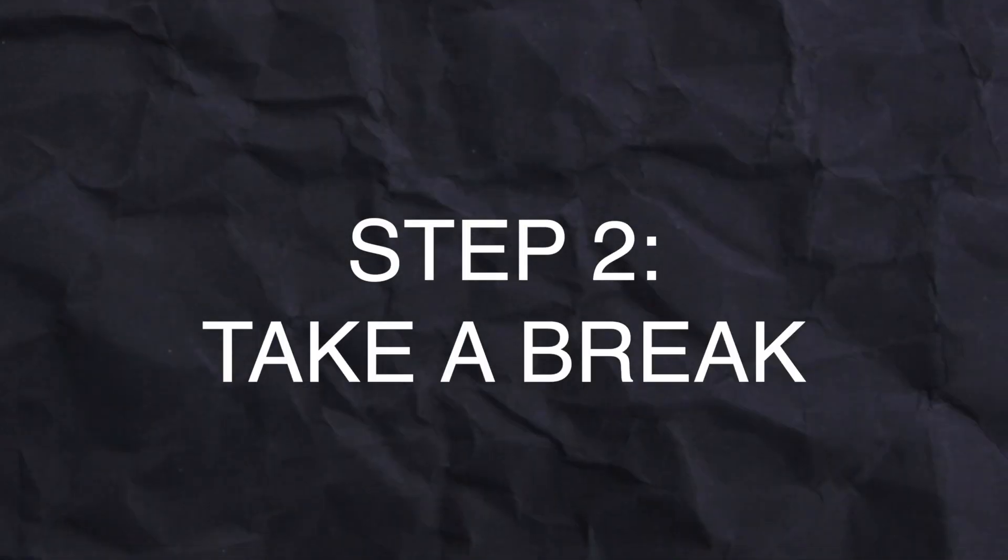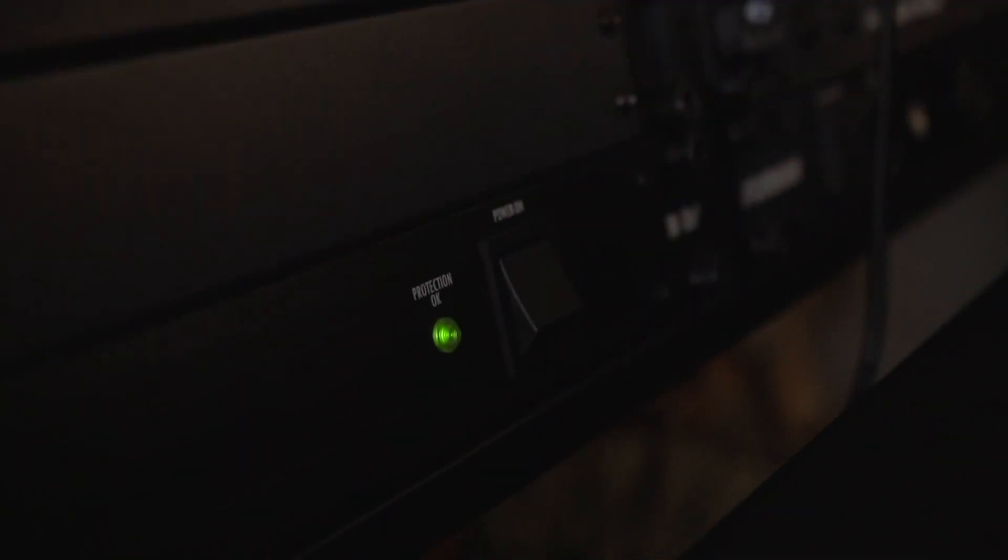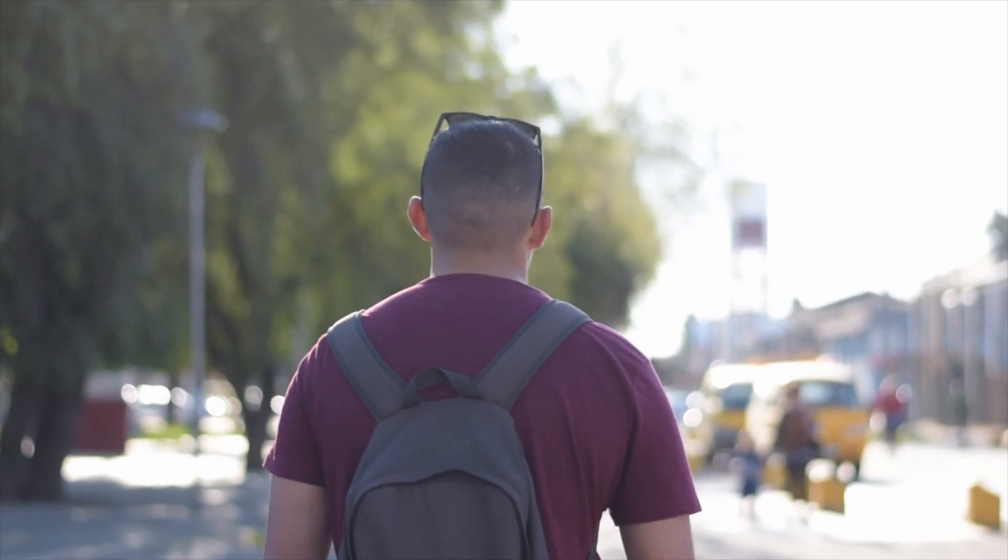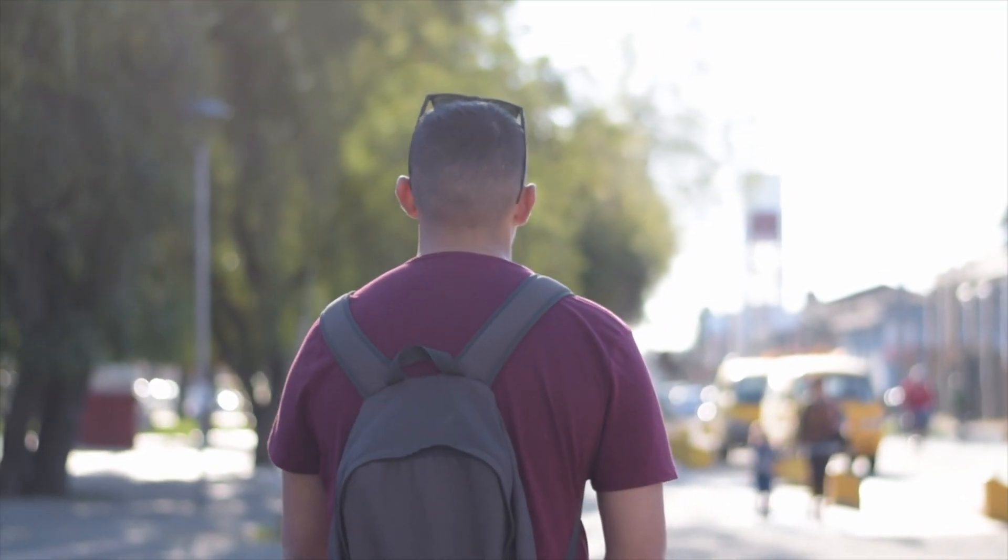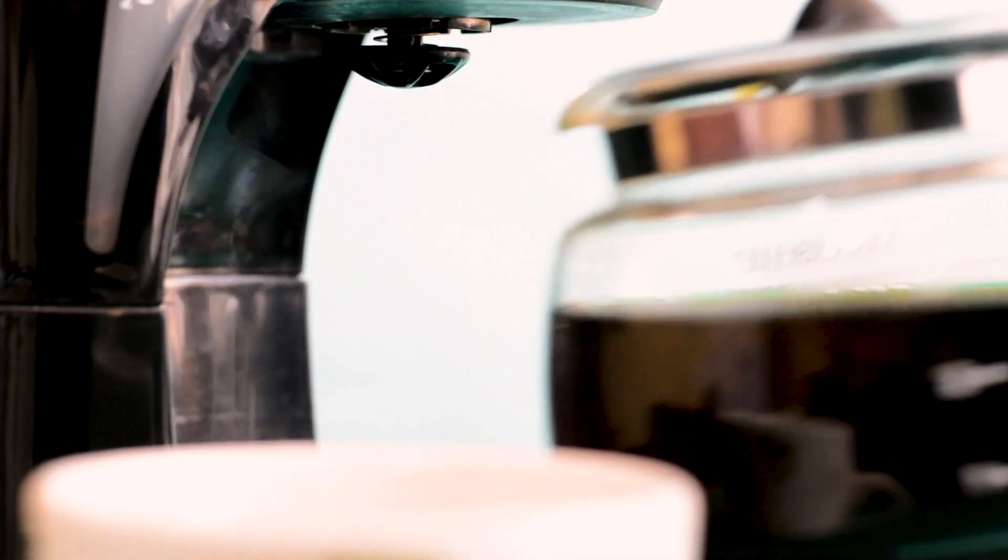Step two, take a break. It's essential to give your ears a short break at this point. It refreshes your perspective and makes sure that when you come back, you're listening with a clean palate. So in step two, stand up and stretch, go for a short walk or grab a coffee.